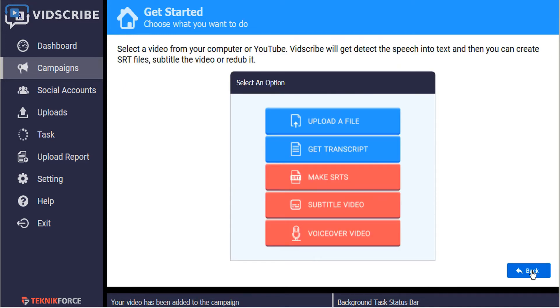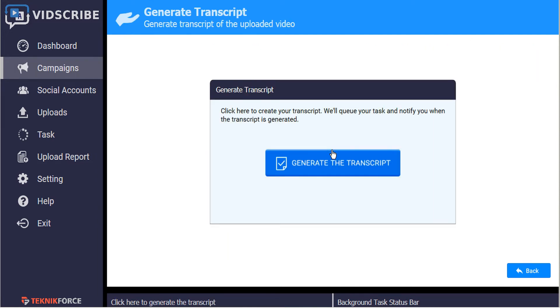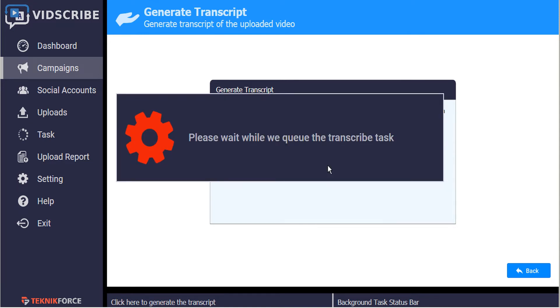The next step in the process is to get a transcript of the existing video. Click on the get transcript button. Then here we can click on the button to generate the transcript. It takes a few moments depending on the length of the video.